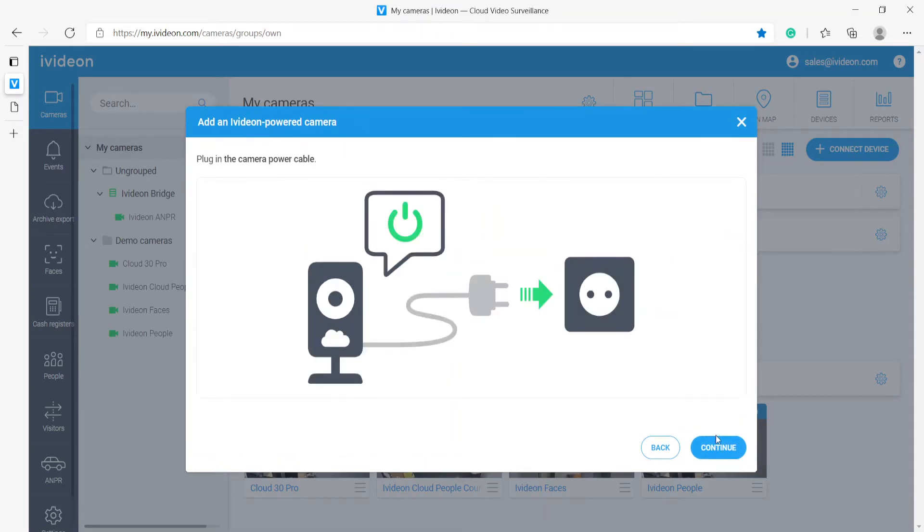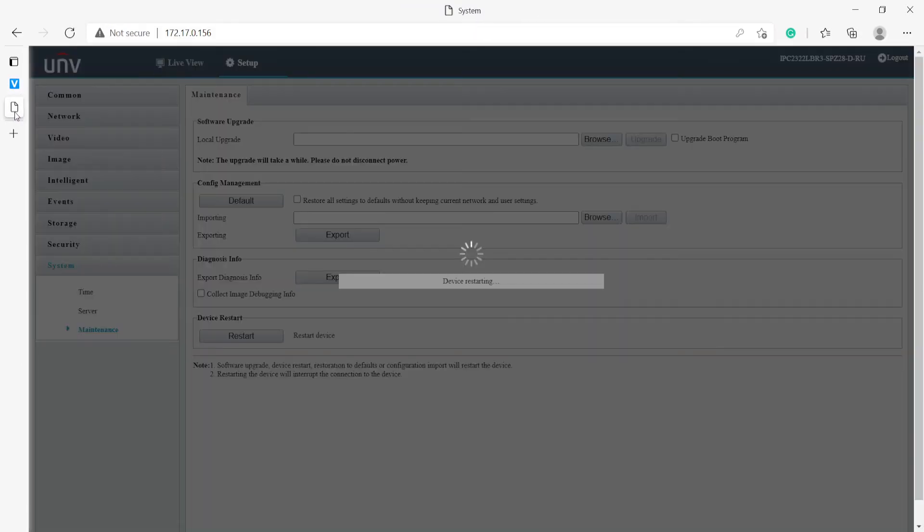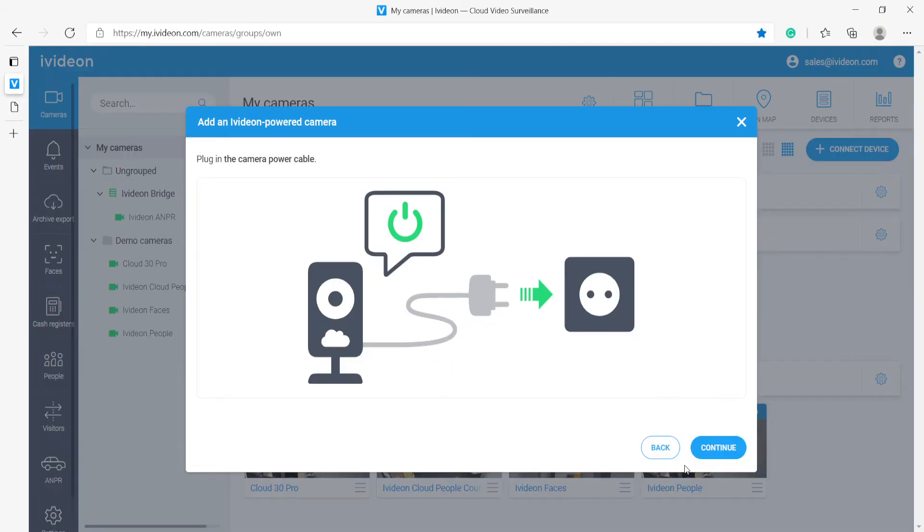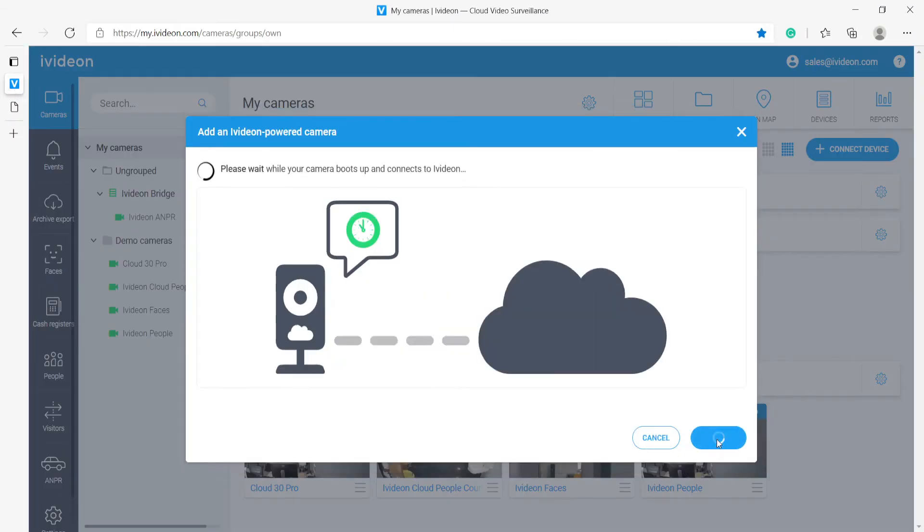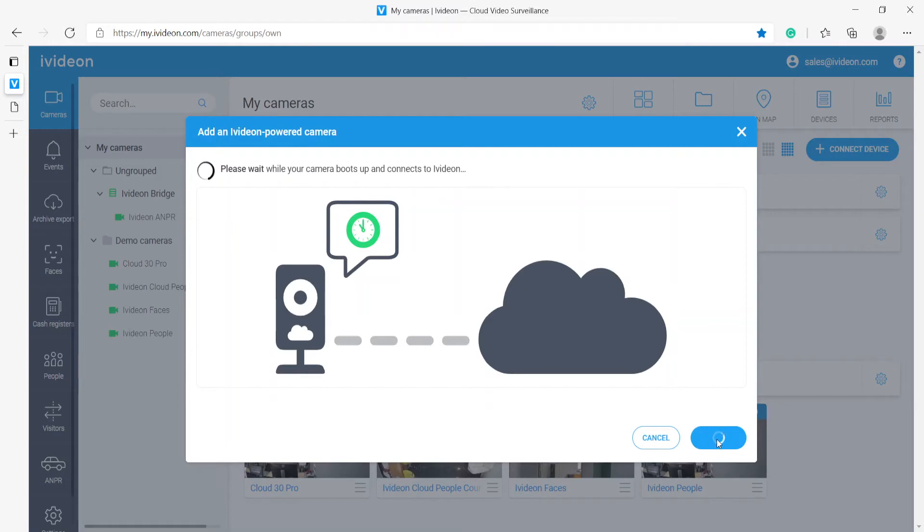So yes the camera is connected to a router and as soon as it has restarted well we can actually click continue right away and as soon as the camera puts up it will connect to IV-DUN and then it will show up in our interface as a new camera ready to be configured. So let's just take a moment for it to do that.